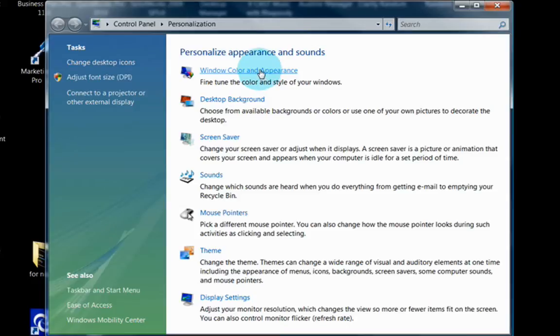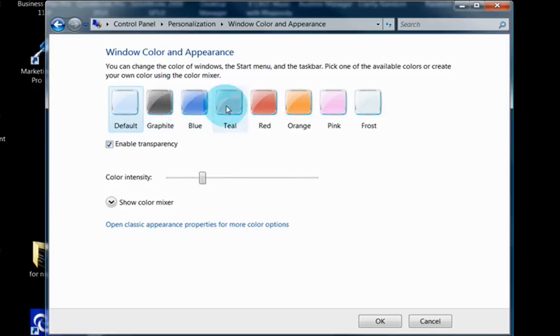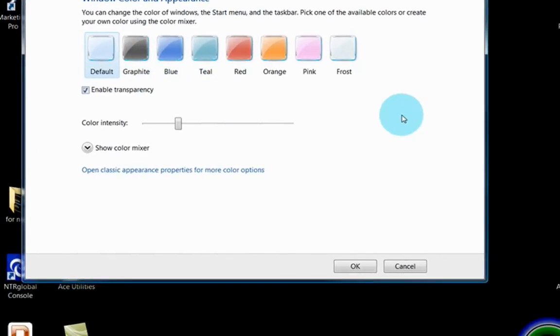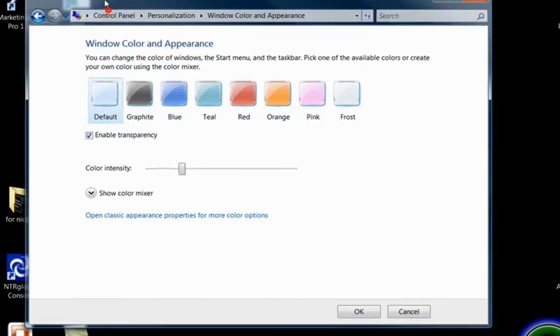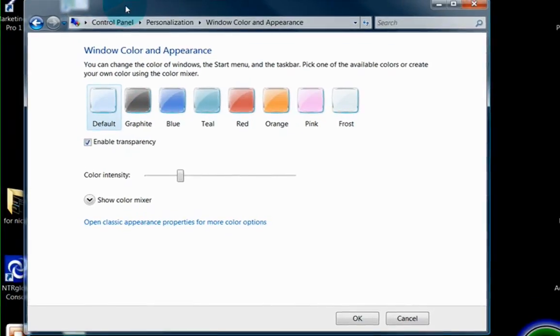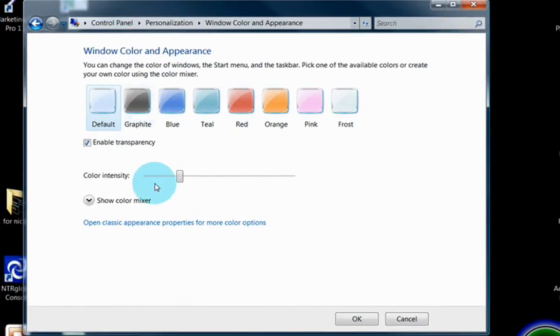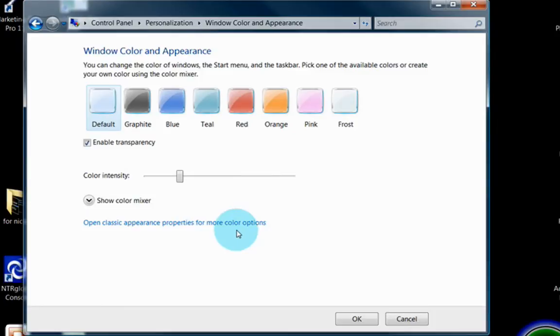If you go to the Windows Color and Appearance, this is going to take you to a screen where you can change the overall colors that Windows uses. For instance, the color at the top of each window. Enable Transparency makes it so you can see the icon behind your window, just vaguely. You can change the color intensity, and you can also open classic appearance properties for more color options.